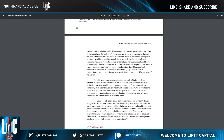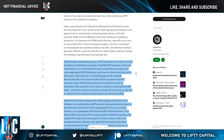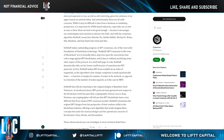This is coming officially from the Cypherium Medium: Cypherium utilizes HotStuff. HotStuff makes outstanding progress on BFT consensus — one of the most solid foundations of blockchain tech. HotStuff BFT consensus, as it is formally titled, improves upon the reservations that critics wage against BFT blockchains, and it does so without sacrificing other aspects of the protocol. In brief, HotStuff dramatically edits out the former inefficiencies of BFT. Even Facebook's Libra stablecoin, now called Diem, was utilizing HotStuff BFT.